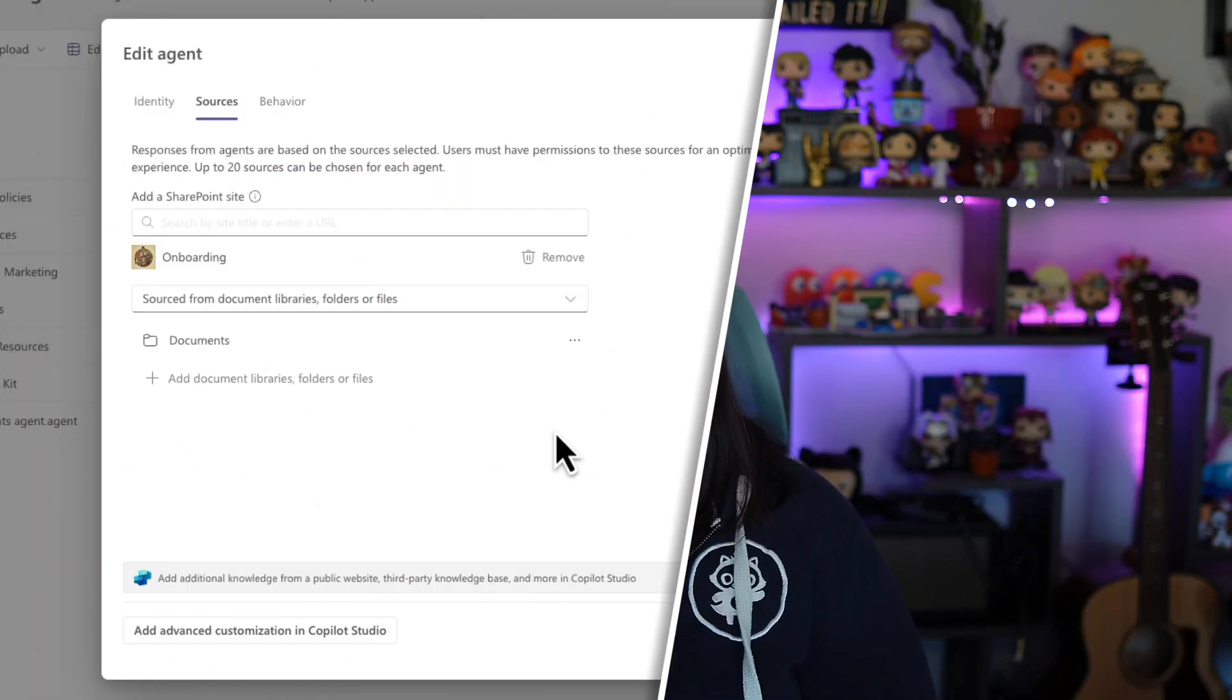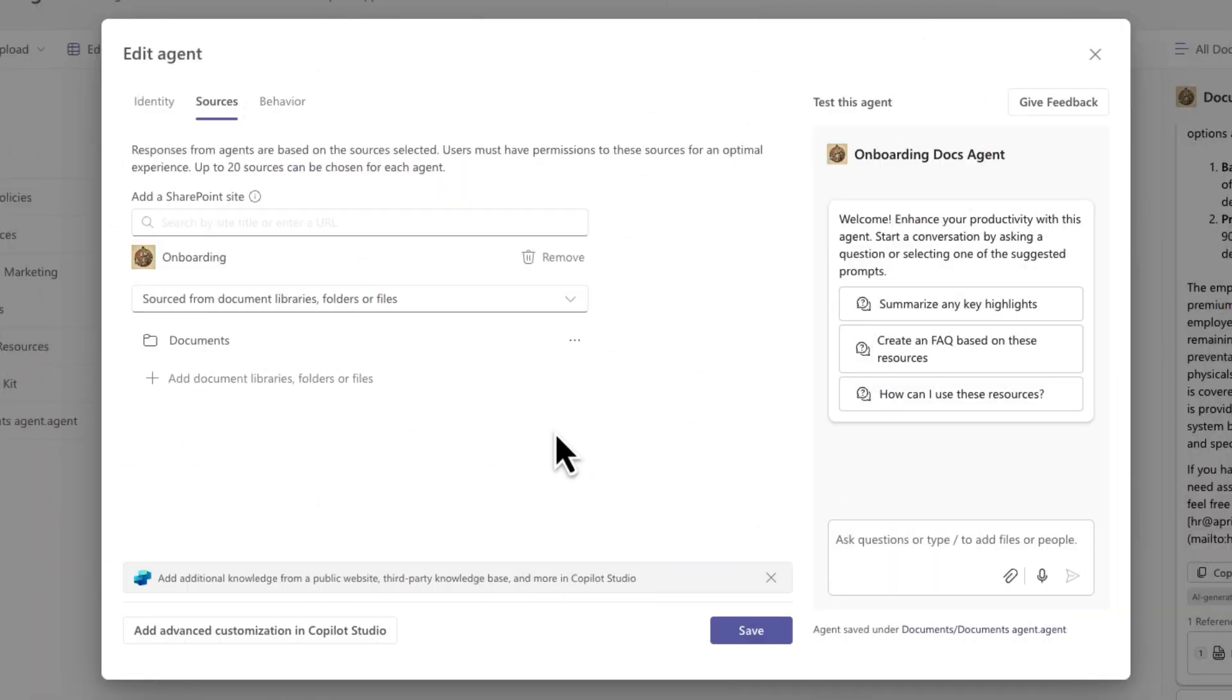So we're talking about referencing other sites here. So this is probably a good time to mention how permissions work with these SharePoint agents. It's only going to return information from those sites and files that you have access to. So make sure as you're referencing other files, adding in other SharePoint sites that you and anyone that will be using this agent has the necessary access to those sites and files. I'm going to leave this as is because all of my information is stored in this document library for this particular use case.